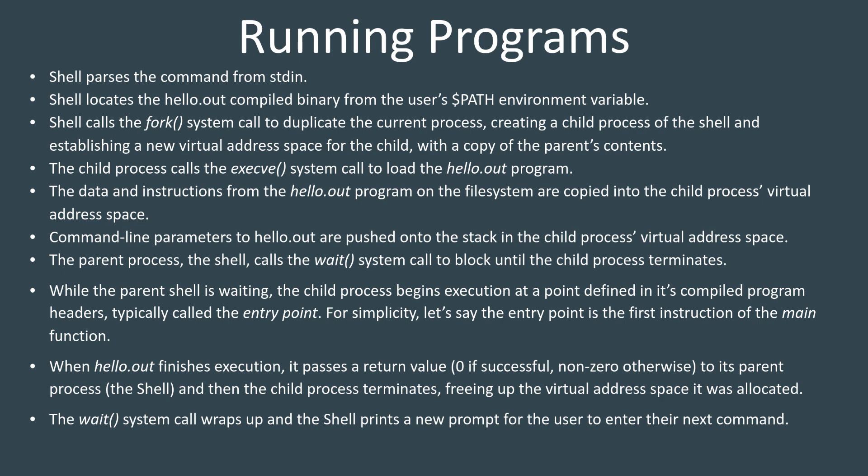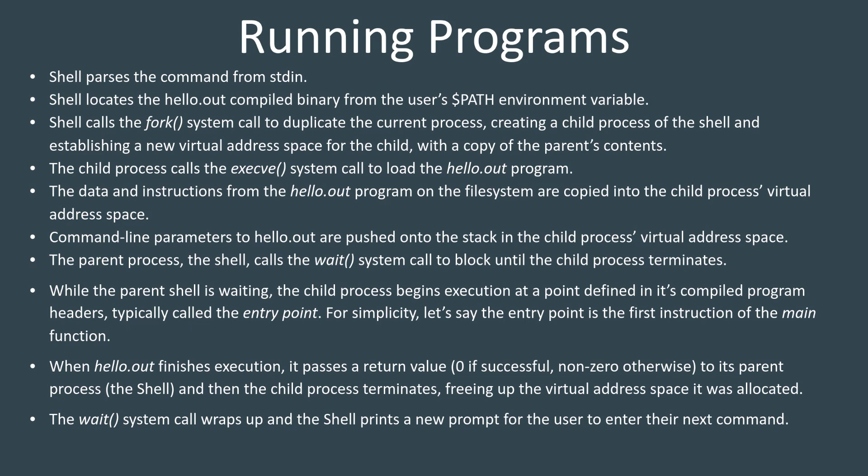Once the parent process knows where the executable is, it can then spawn a child process. We call fork, which is going to create a child process and establish a new virtual address space or a new memory layout for that child process. Initially, from your operating systems course, the child process has a virtual address space that's identical to the parents because we do the whole copy on write thing.